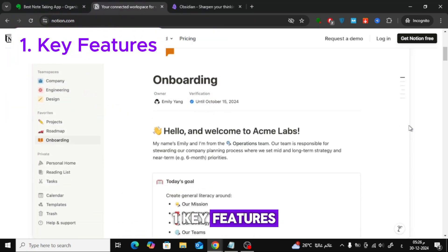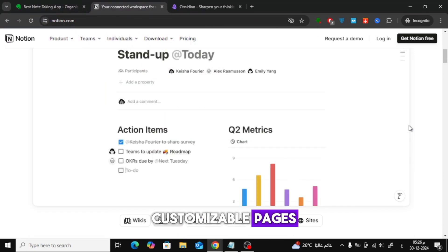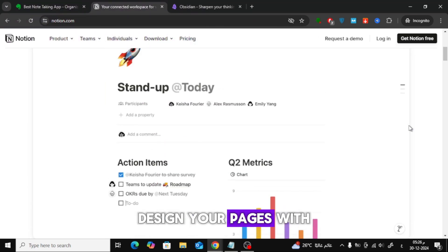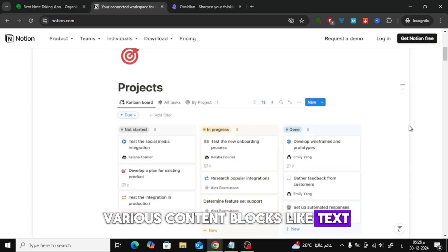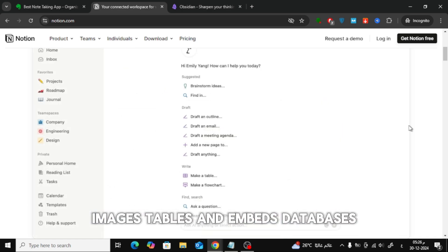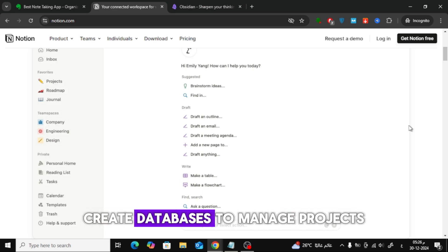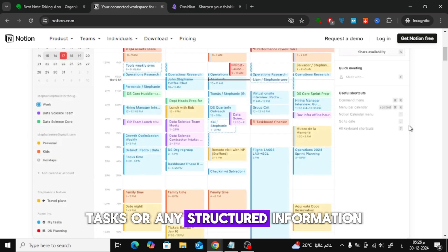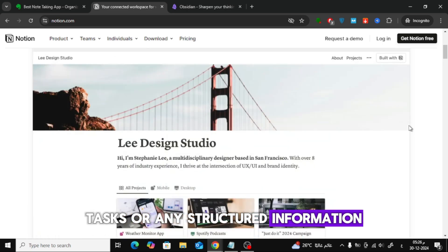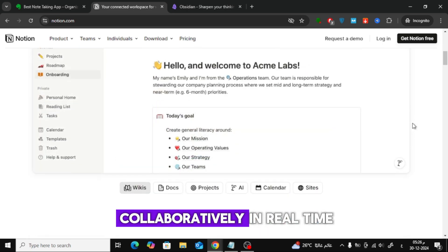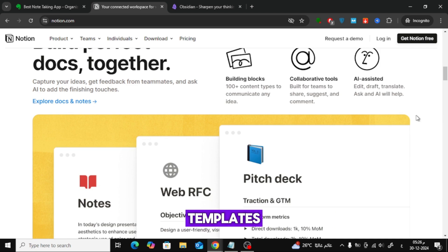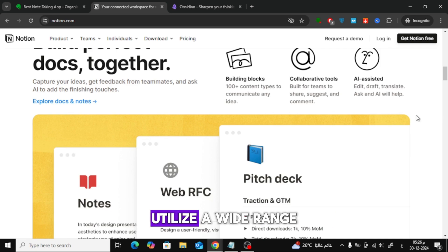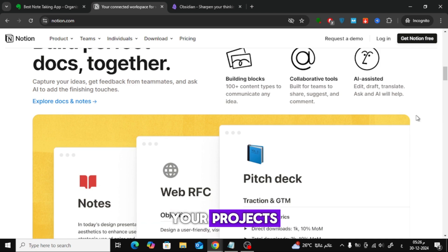Key Features: Customizable Pages – Design your pages with various content blocks like text, images, tables, and embeds. Databases – Create databases to manage projects, tasks, or any structured information. Collaboration – Share pages and work collaboratively in real-time. Templates – Utilize a wide range of templates to jumpstart your projects.